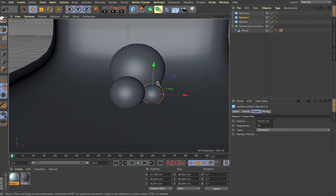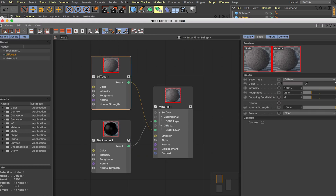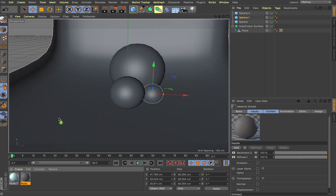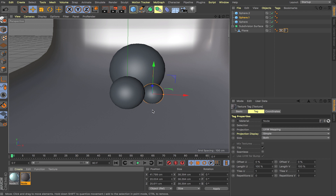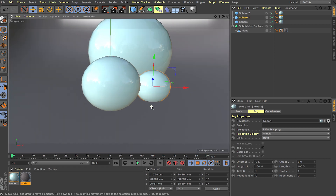I made some basic materials — a diffuse material close to red with a Beckmann reflectance and increased roughness, really simple stuff. Drop this on the background. For the spheres I made a shiny light blue material which will work for us here.